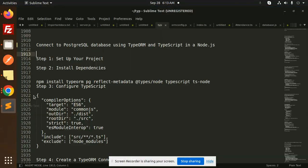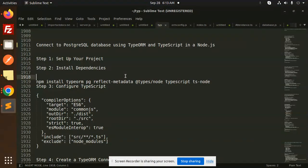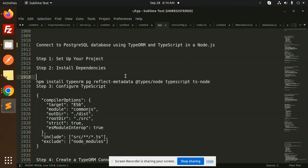Hello friends, welcome back to the new tutorial on PostgreSQL, TypeORM, and TypeScript in Node.js. Those who haven't subscribed to my channel yet, please do subscribe. If you like the video, please do like, share, and comment.